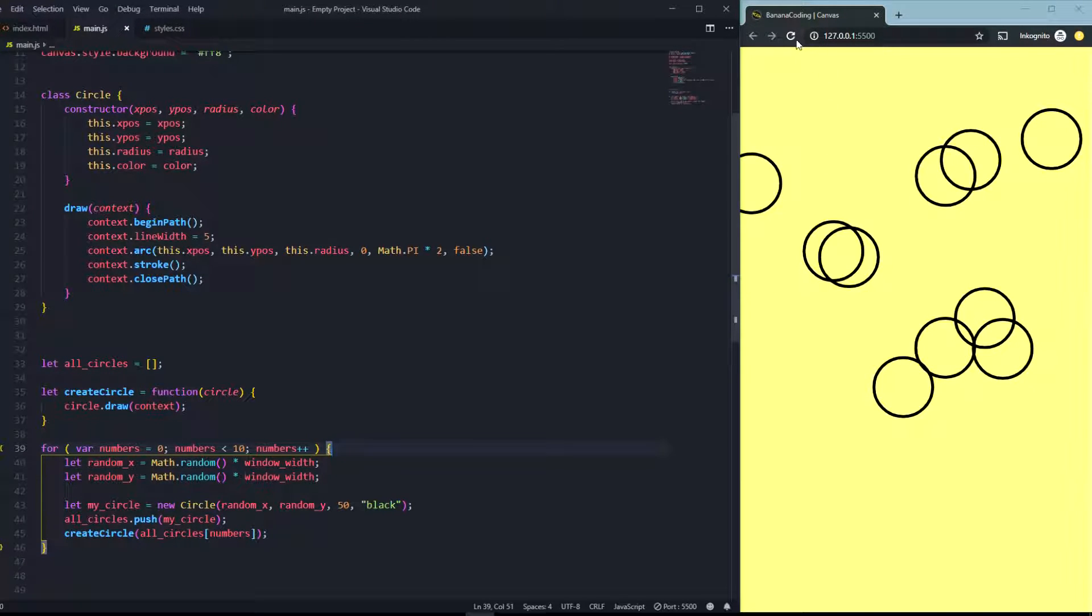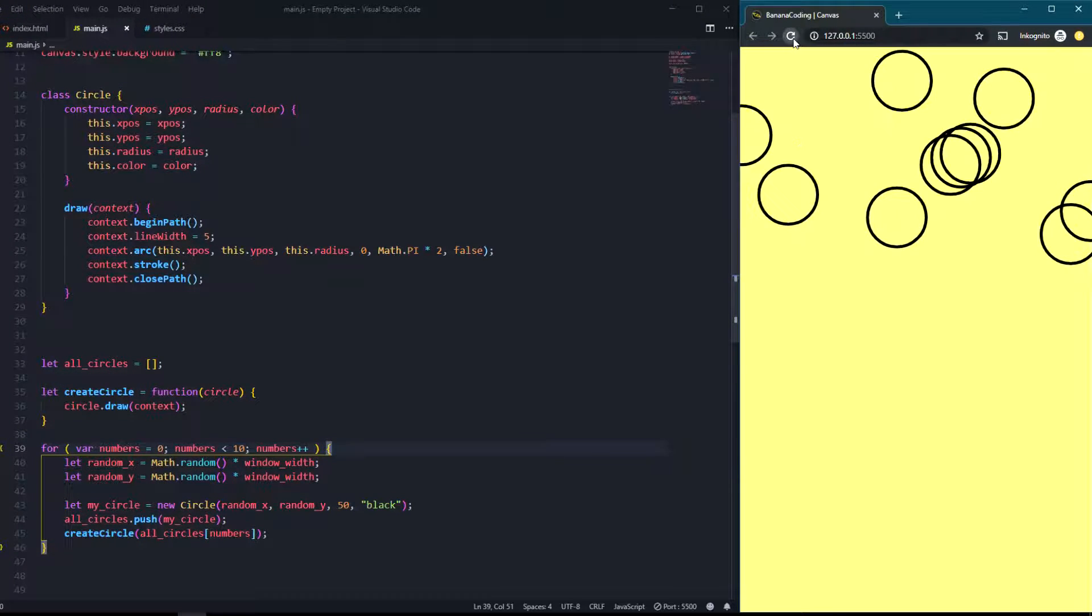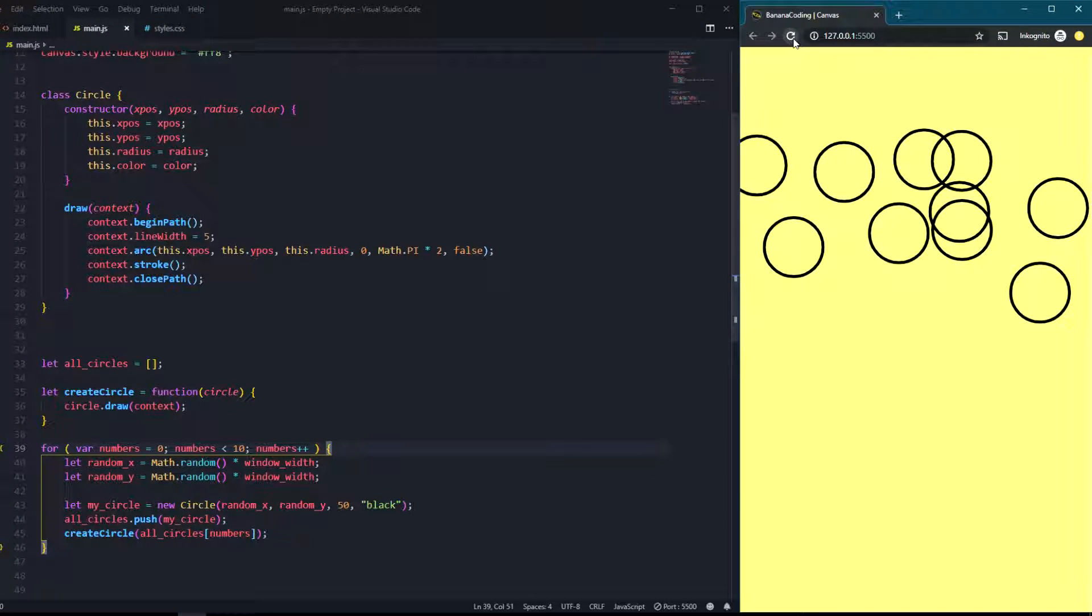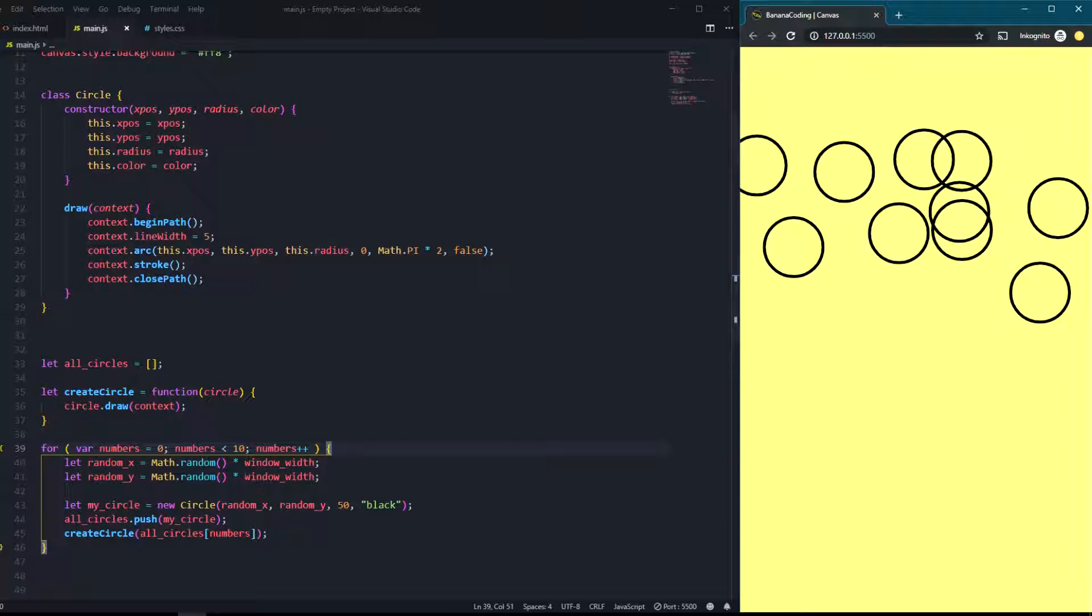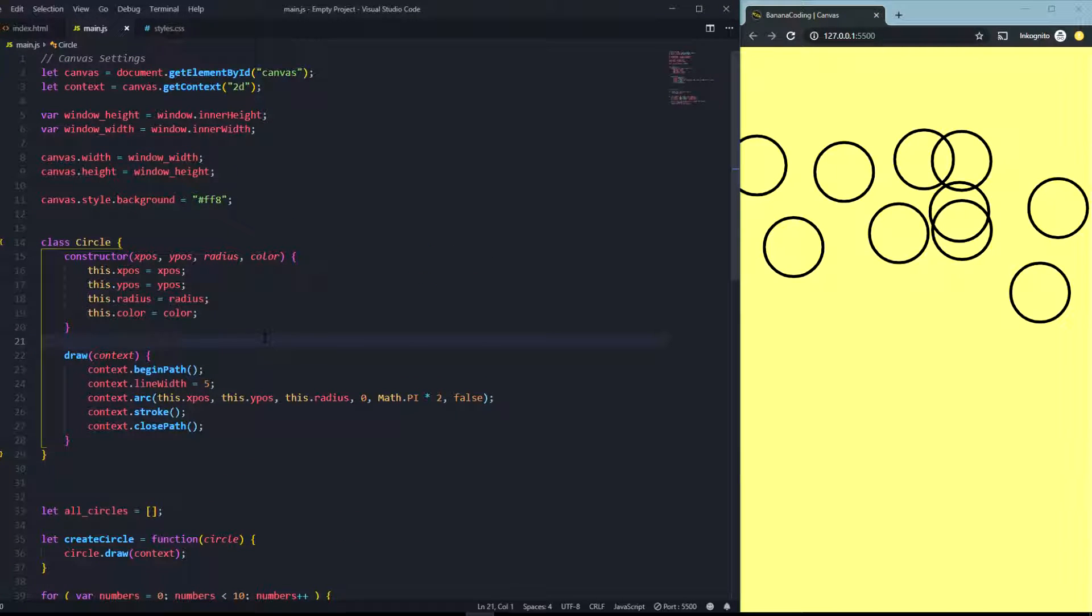As you can see right now, the circles are just random into this canvas element. So let's just create text for the circles right now. First things first, we're going to put in a new argument into our constructor.